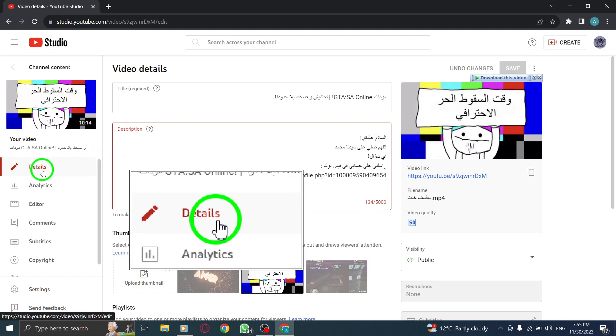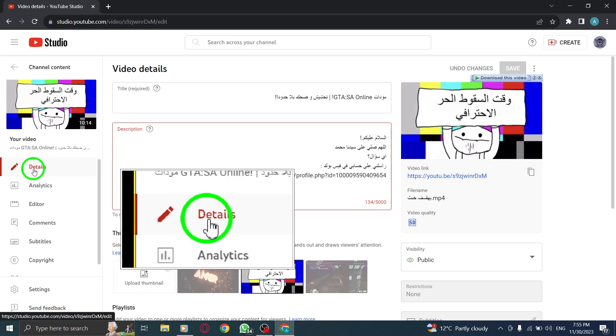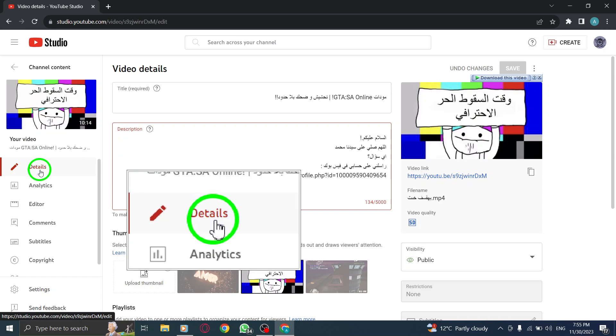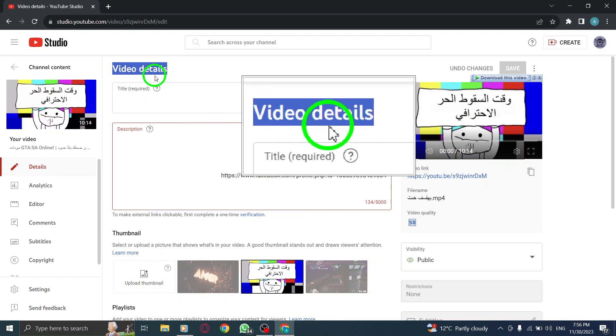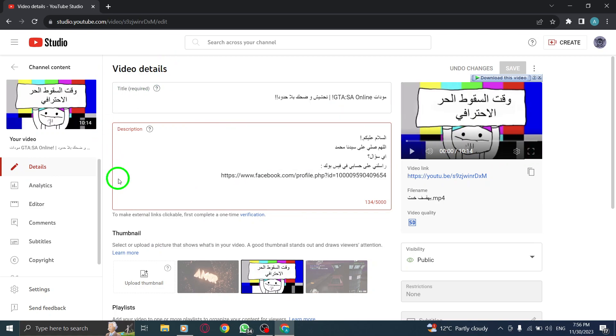Step 4. Click on Details. Once you've selected the video, click on the Details tab to access its settings and information.